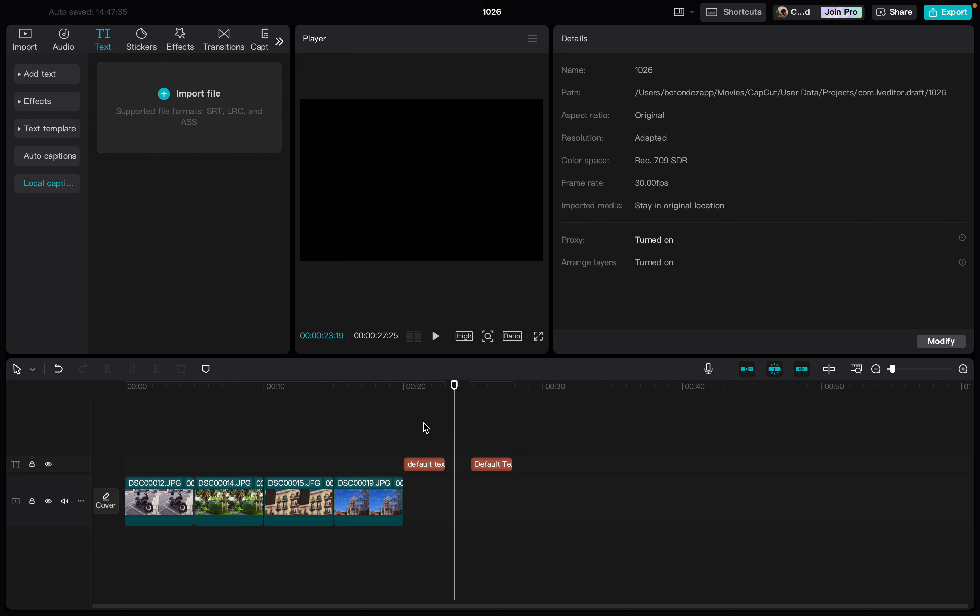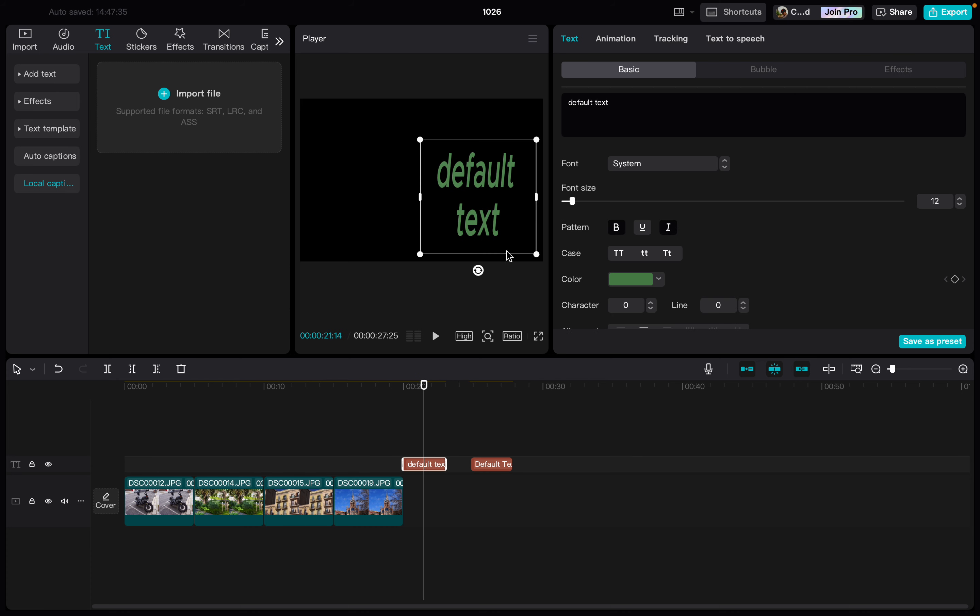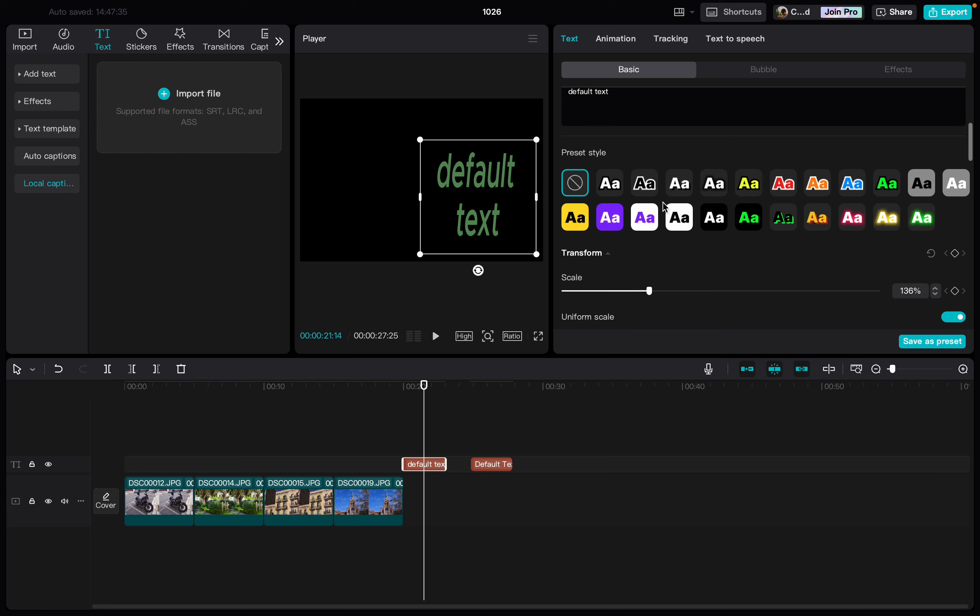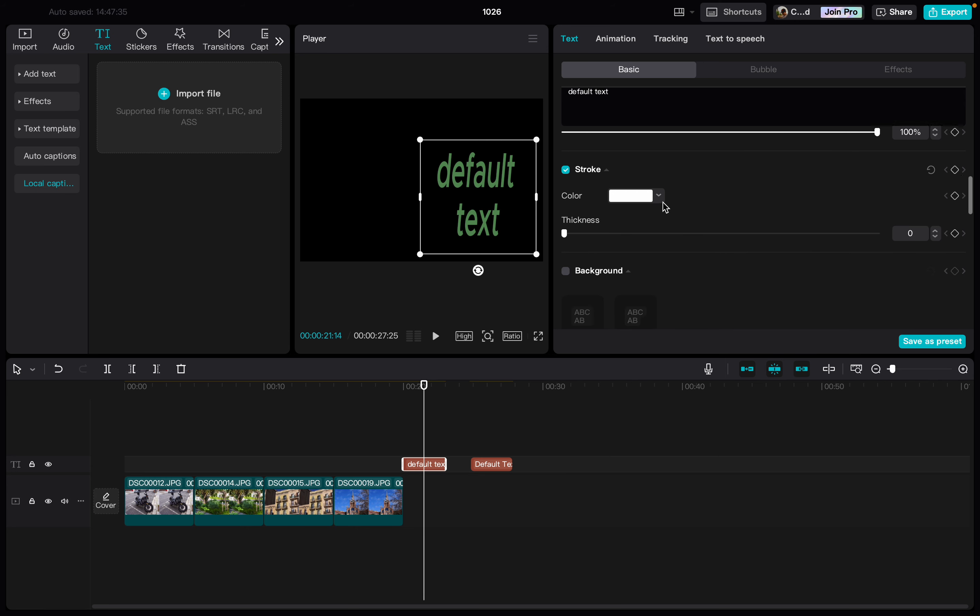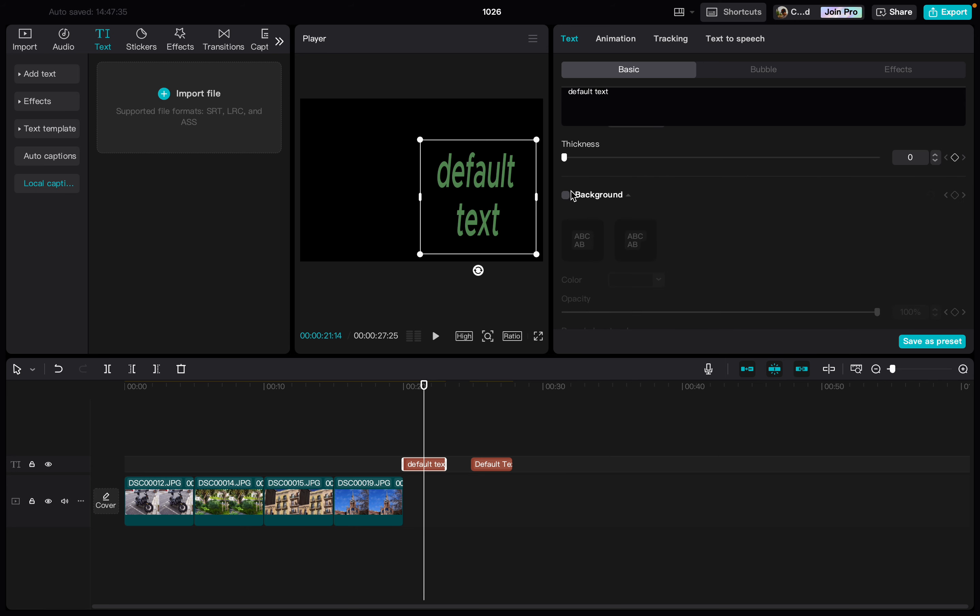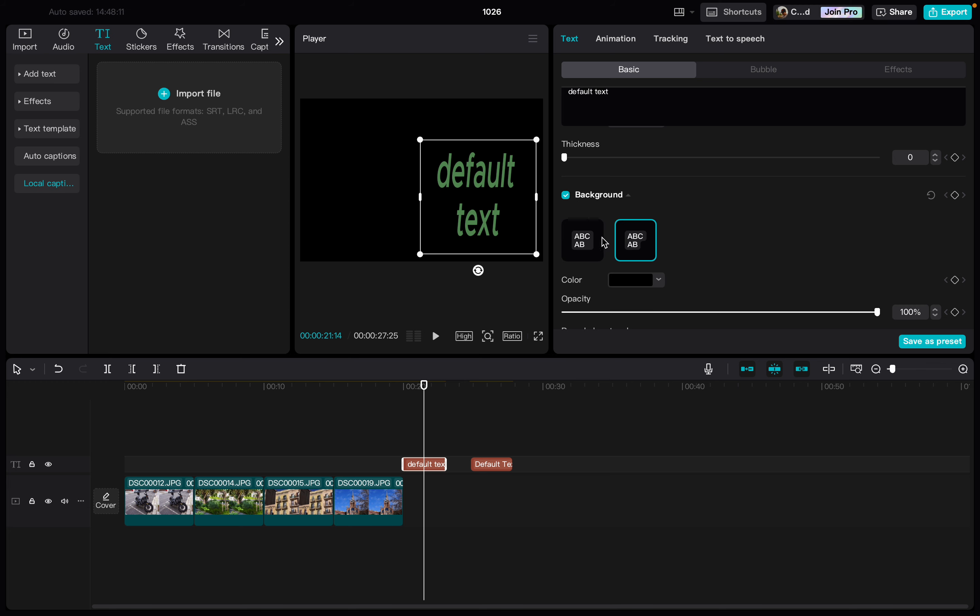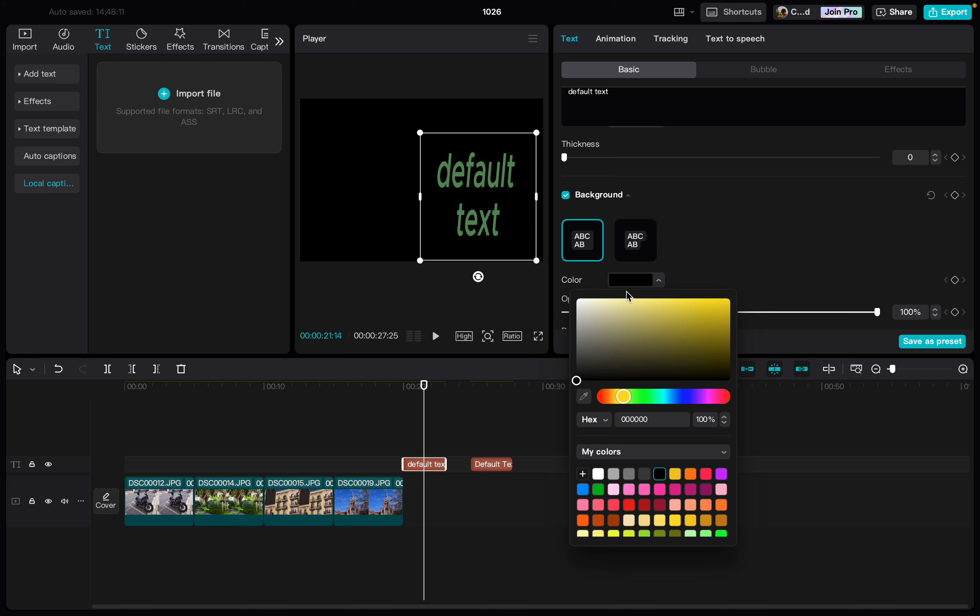From here we just move to the text box that we want to edit, then we click on text. Then we scroll down here in the right side and here we have background. We just turn this on and then we have two options for backgrounds.